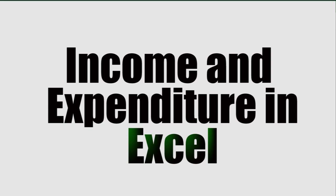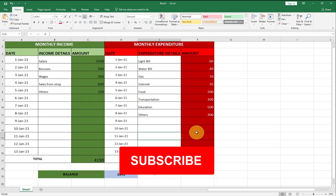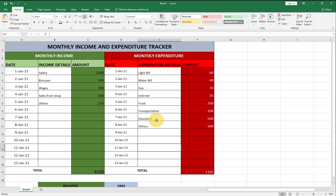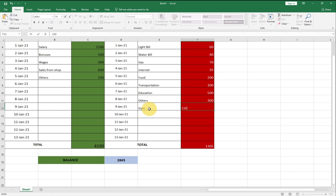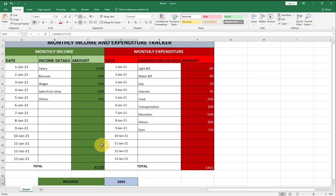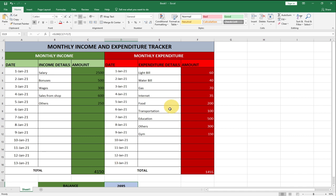Hi there, once again welcome to Agile Tech. In this tutorial we're going to learn how to build a monthly income and expenditure tracker using Excel. We're going to have our income for the months and our expenditure. When we update it — say we add some additional expenses like a gym lesson at 150 a month — it will update the expenditure and also update our balance.